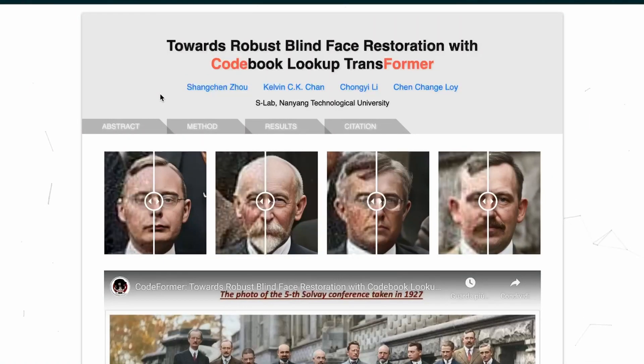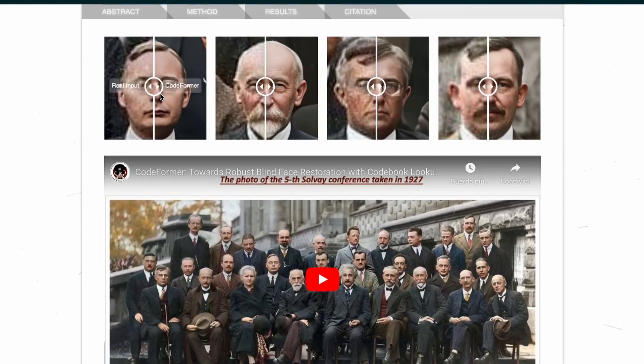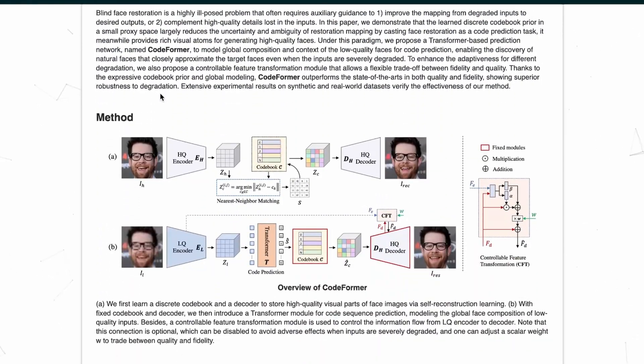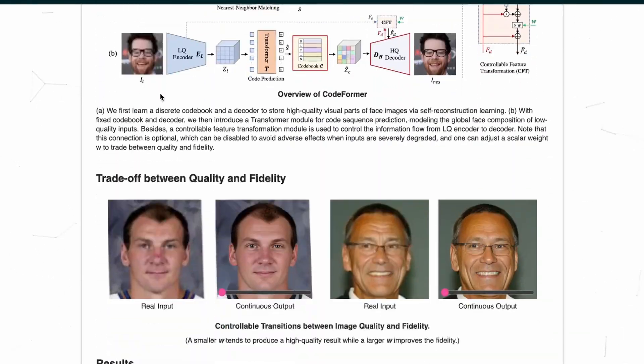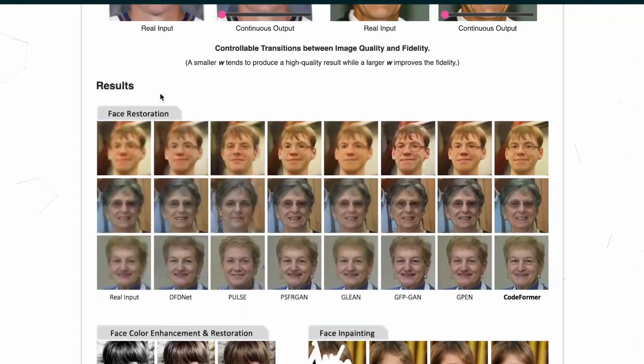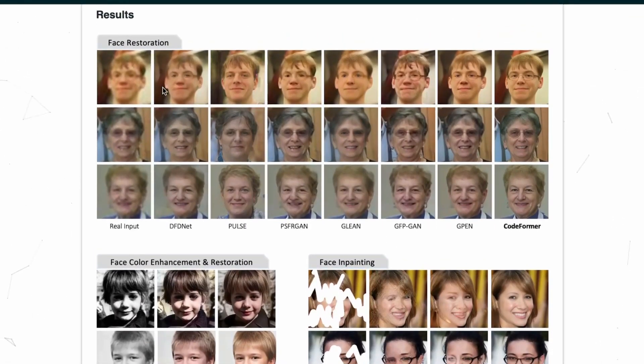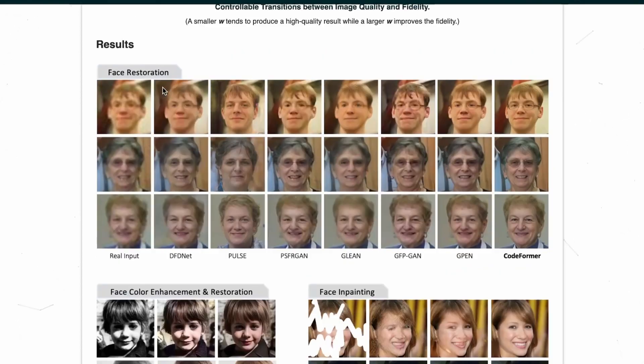When using Stable Diffusion, in practice we use CodeFormer for face restoration, for improving a face, making it look better. This is the website of one of the authors of this paper, and if we scroll down, we can see that there is a quite useful comparison for face restoration, face color enhancement and restoration, and face inpainting, which is what you're going to use CodeFormer for.